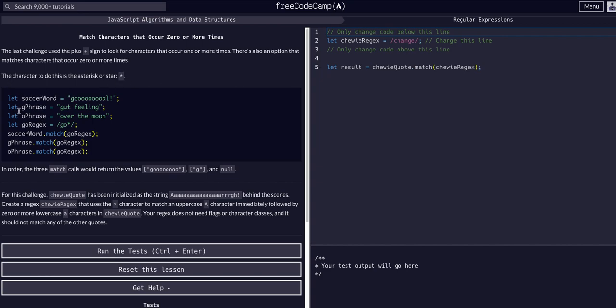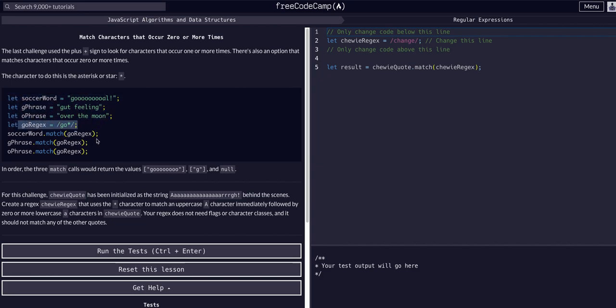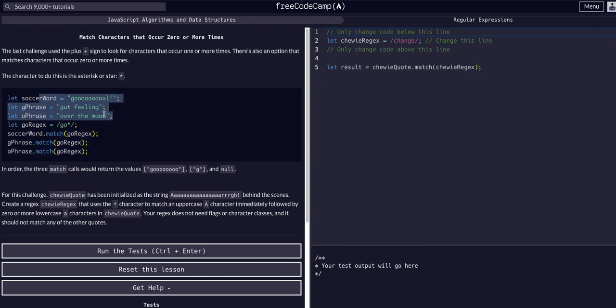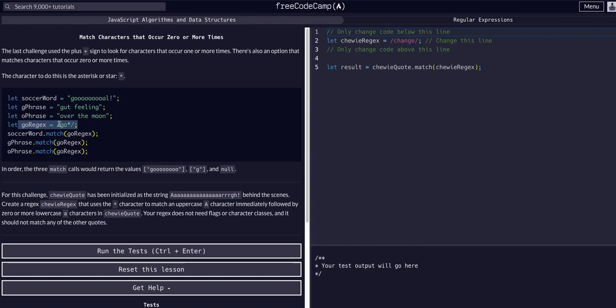Let's look at this example. We have three strings, our expression, and then our actual method calls. Soccer word is goal, phrase is gut feeling, o phrase is over the moon, and then our actual regex is go star.